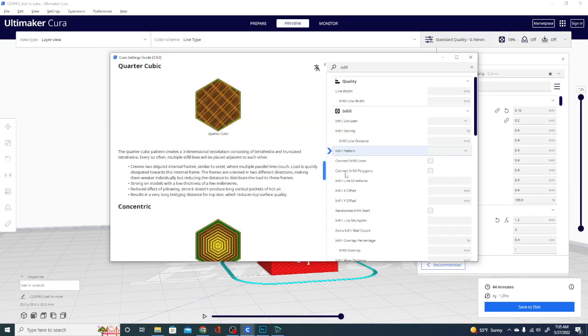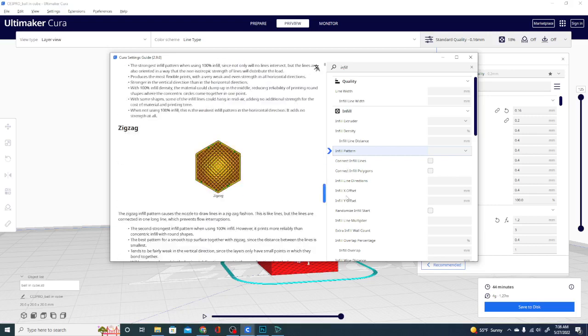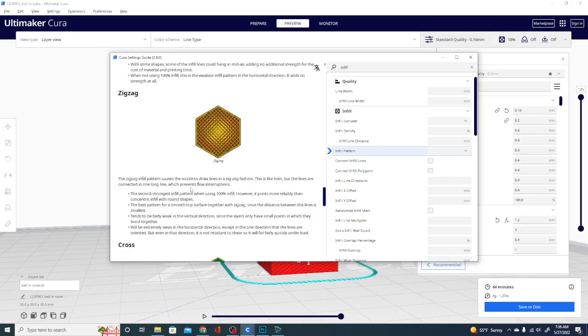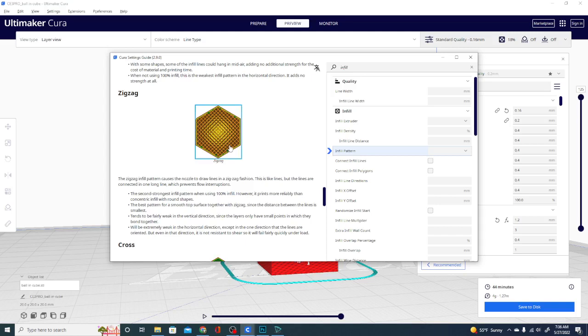Cross, zigzag. There we go. Okay, so it'll tell you the strength as well as where it's strong. So 3D printing is an anisotropic process where, because of the layers, you're going to have a stronger strength in your part one way than the other. And which direction that goes in kind of depends not only on the layer orientation, but also the infill pattern. So let's say this is the second strongest infill pattern when using 100%. However, it prints more reliably than concentric infill with round shapes.